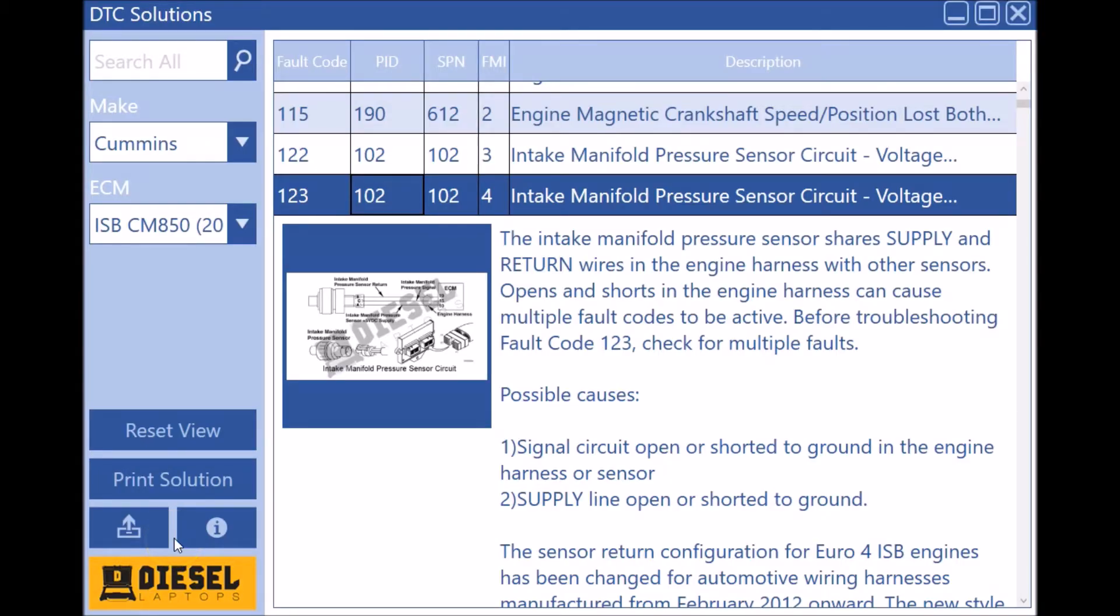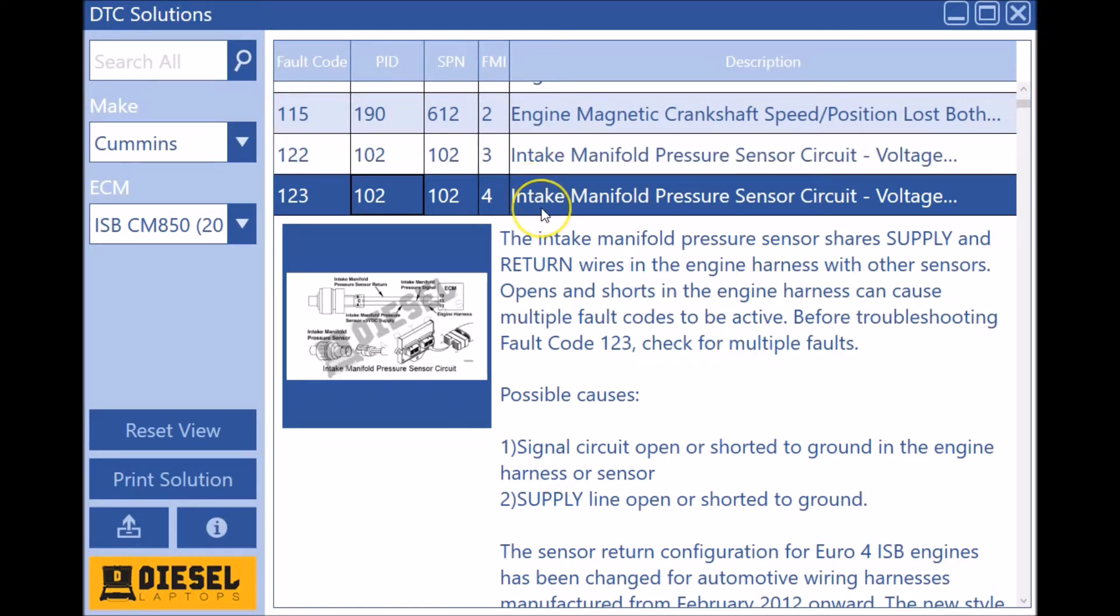Hello everyone, Tyler with Diesel Laptops talking to you today about the brand new version of DTC Solutions version 2. The old version we've had for several years, it was time for a facelift, time to get up with the technology. So we've done a couple things with it. Besides the fact it looks all new, everything is now touchscreen friendly.